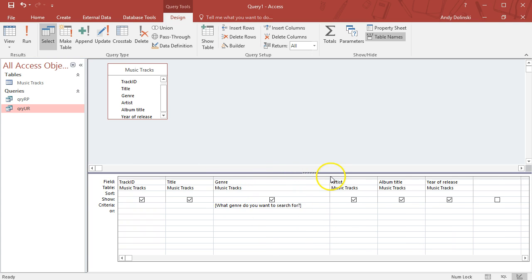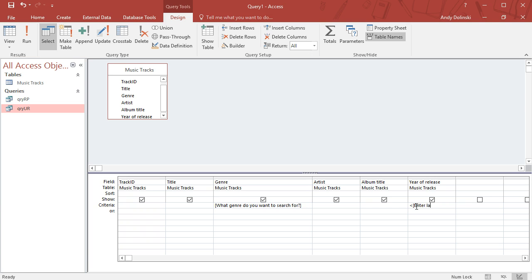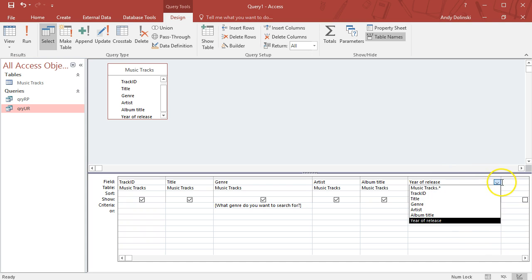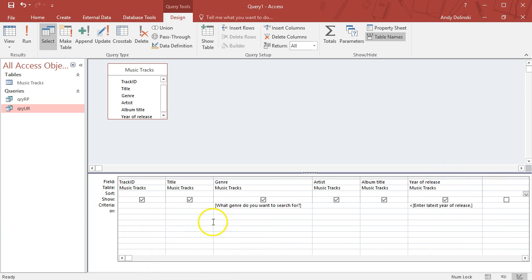Parameter queries use square brackets. I'm going to ask the question here: "What genre do you want to search for?" Close the square brackets. I'm also going to set up the year of release.